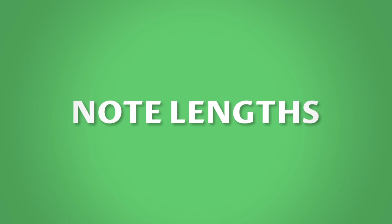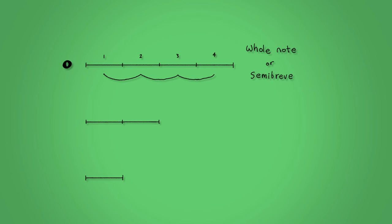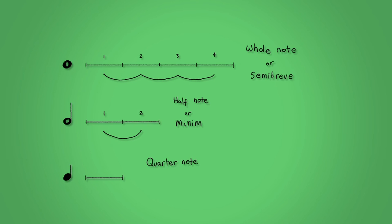Note lengths. How can you tell the length of a note? Well, that's easy. The shape of the note tells you how long to play it. A whole note, or if you're in the UK called a semi-breve, is an empty circle and lasts four counts. A half note, or a minim, adds a stem and lasts two counts. And lastly, a quarter note, or a crotchet, fills in the circle and lasts one count. There are other note lengths but let's not worry about those for now.